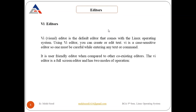The insert mode is the second mode. It allows you to insert text into files. To switch from command mode to insert mode, press the 'i' key. Press the escape key to exit from the active mode. To invoke the vi editor, execute the vi command with the file name — for example 'vi mohit' and then press enter.